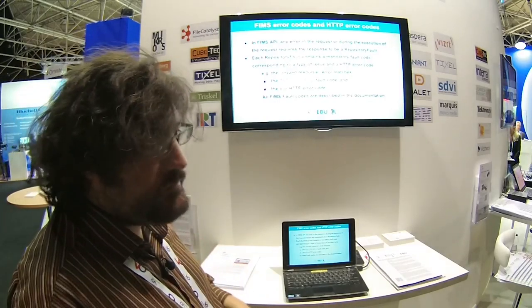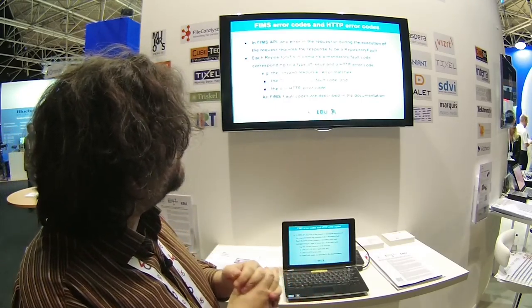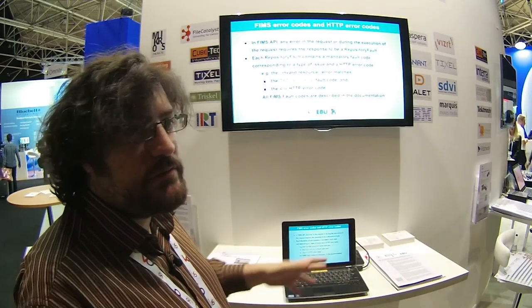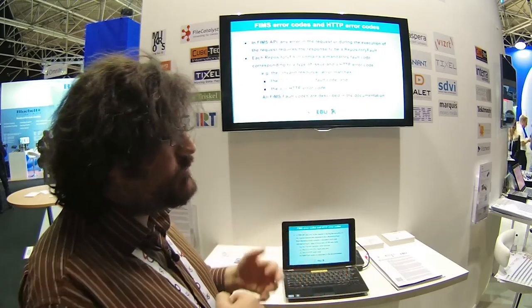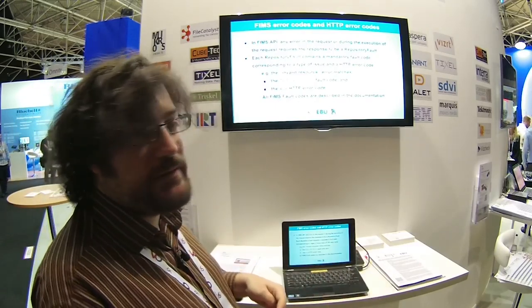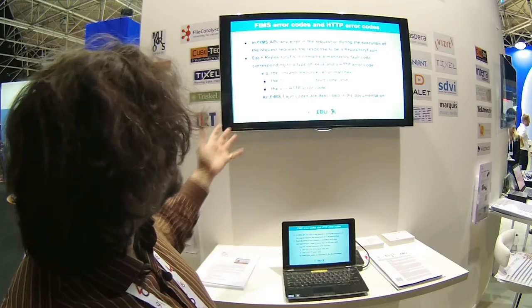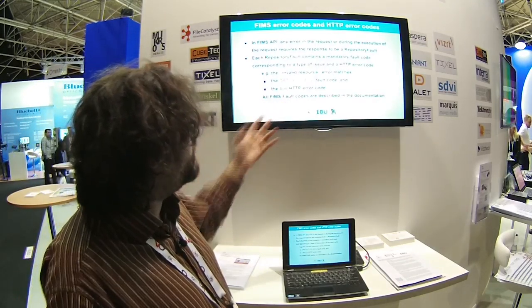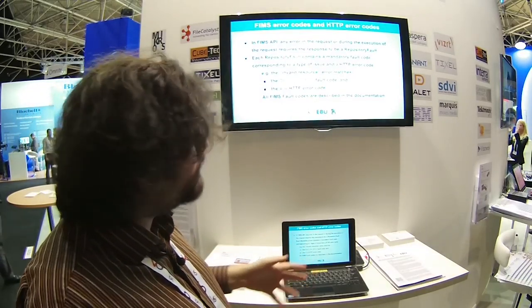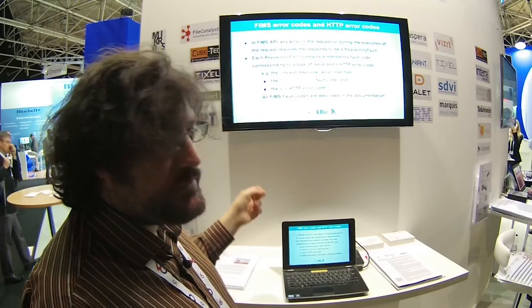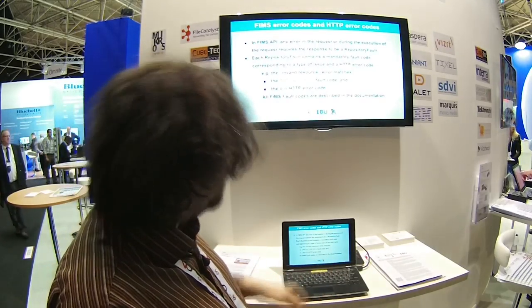Regarding error codes: in FIMS, any error generates a fault message. So there is no standard 404 HTML page — there is a 404 message stating that nothing was found, because FIMS is meant to be used by workflows and we cannot send them HTML pages; we send them structured messages. Each fault corresponds to a repository fault. For instance, adding an invalid resource on one of our HTTP codes corresponds to the fault code DAT-S0012. All the fault codes are described in the HTML documentation, and once you have defined your first error code, all the others are really easy to define.